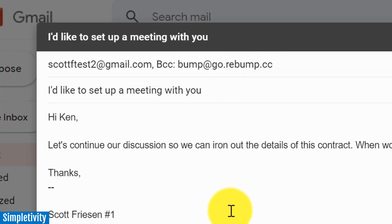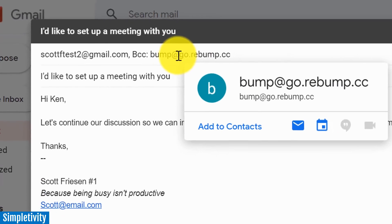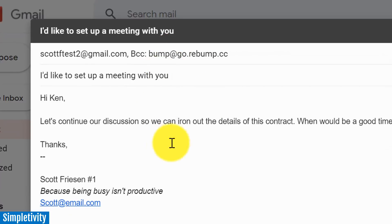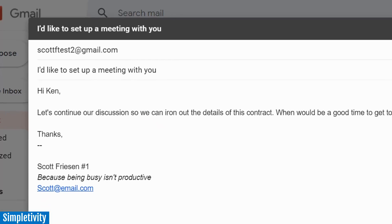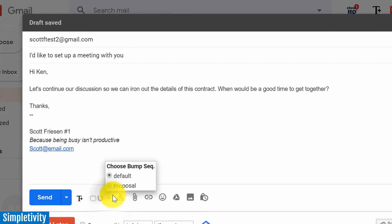I know a lot of times we install an extension for Gmail and we love it, we use it, but then we're disappointed that we can't use it on our smartphones. Well that's not a problem with Rebump. All you need to do is use this email address in the BCC line when you're composing an email on mobile and the same functionality exists.